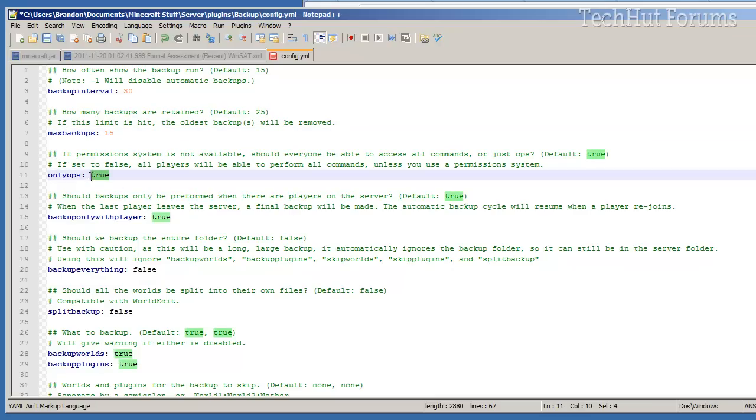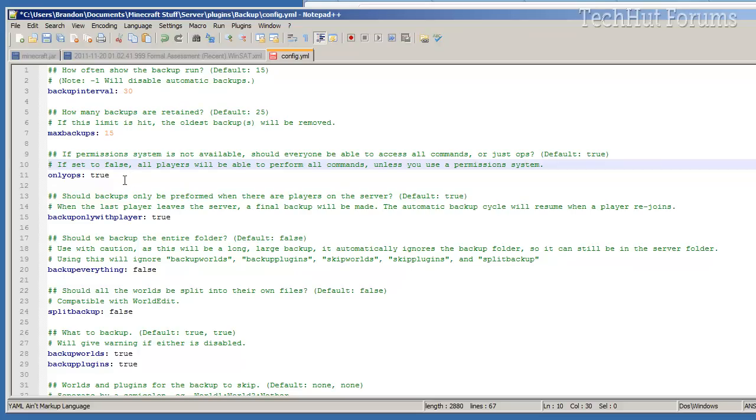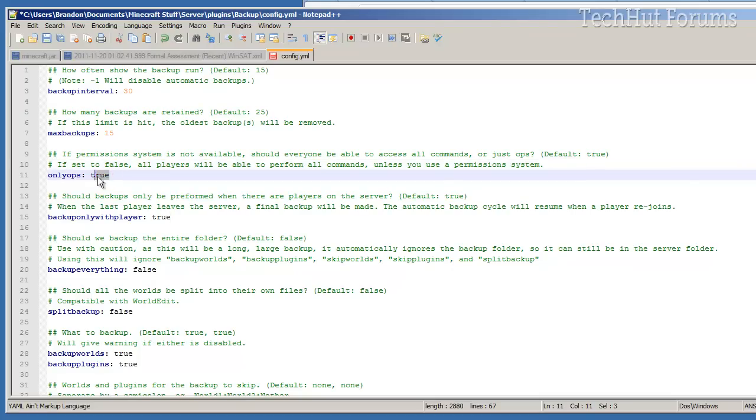Only ops, true - so that means if there's permissions, you could have certain groups be able to do some of the commands and features for this plugin. I'm going to keep that to true because I don't think anybody really needs to be doing this.